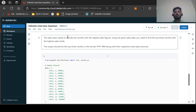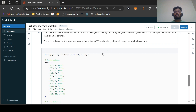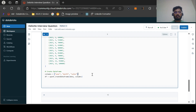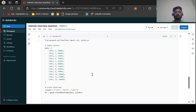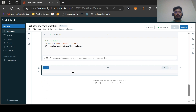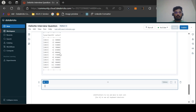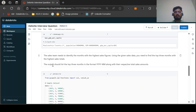The second question: the sales team needs to identify the months with the highest sales figures. Using the given sales data, find the top three months with the highest sales total. The output should contain the list of three months in the format YYYY-MM with the respective total sales amount. Let us visualize the dataset — we have year, month, and sales columns.